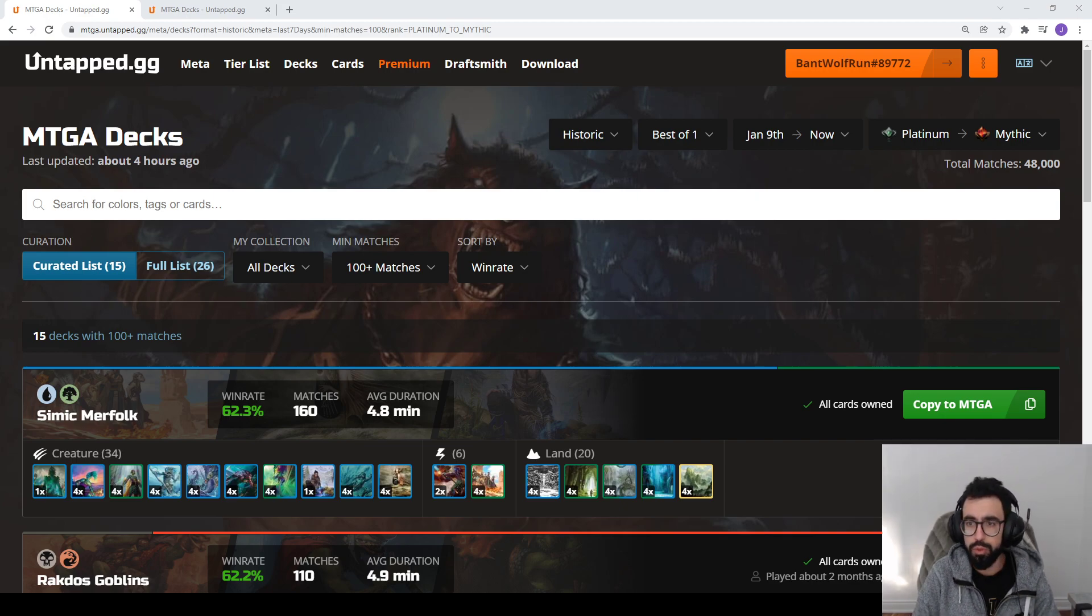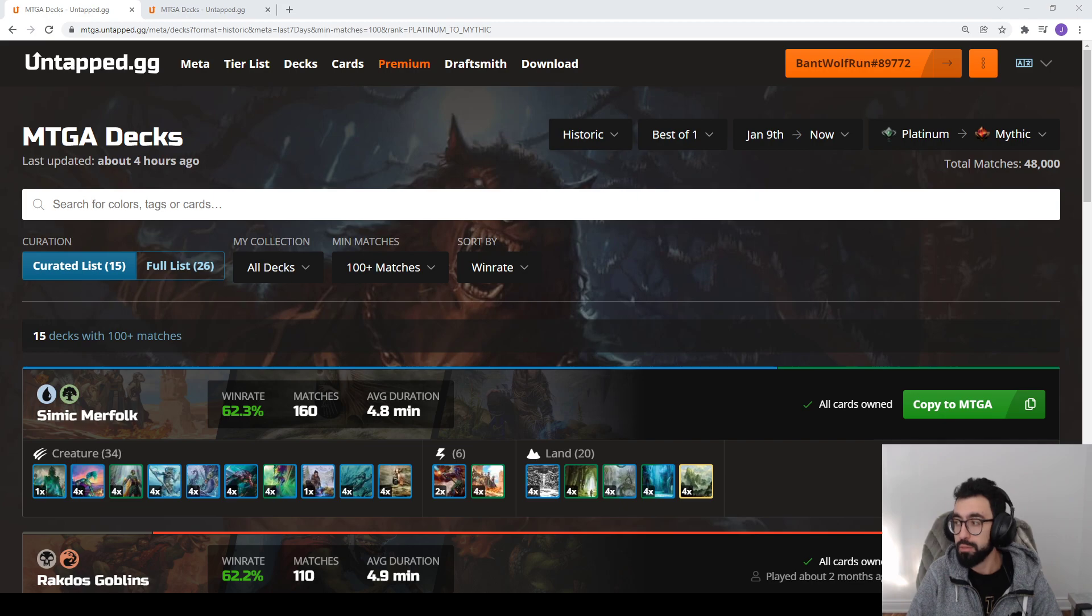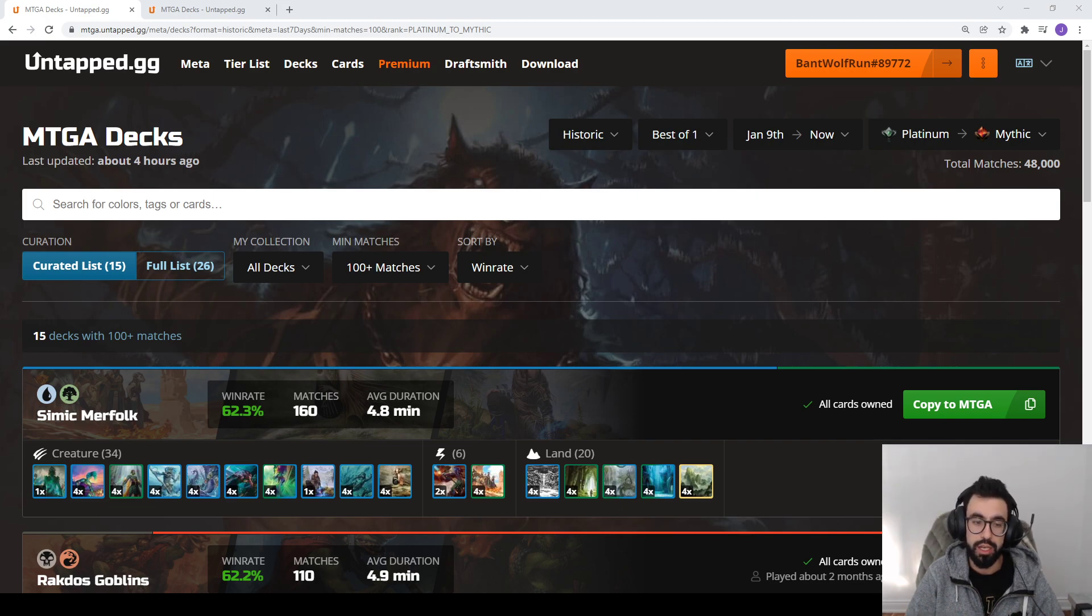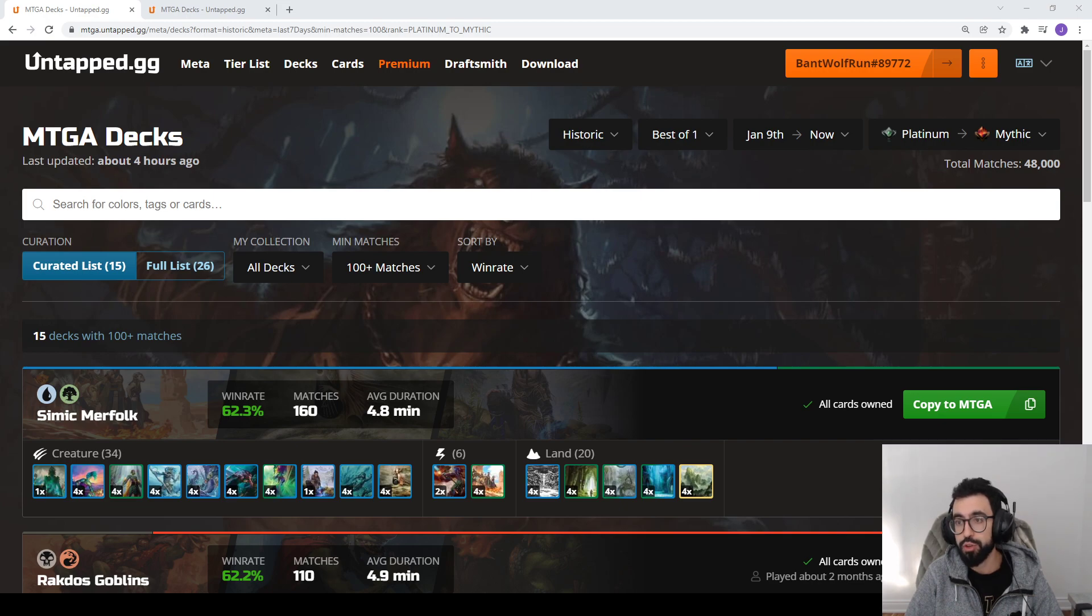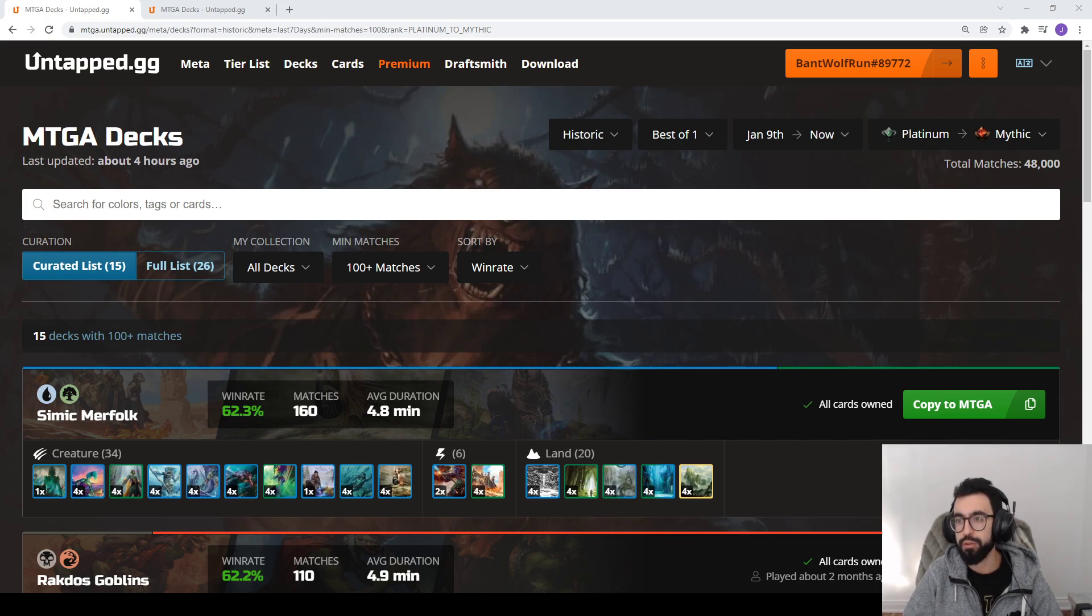We get all our data from a tool called UntapGG. It's a free-to-use companion tool that tracks all your gameplay on the Arena client - win-loss rates, your card collection, suggests decks, stuff like that. It's free to use for the deck tracking ability. There's some add-ons you can look into, but for the most part a lot of the core functionality is free to use.